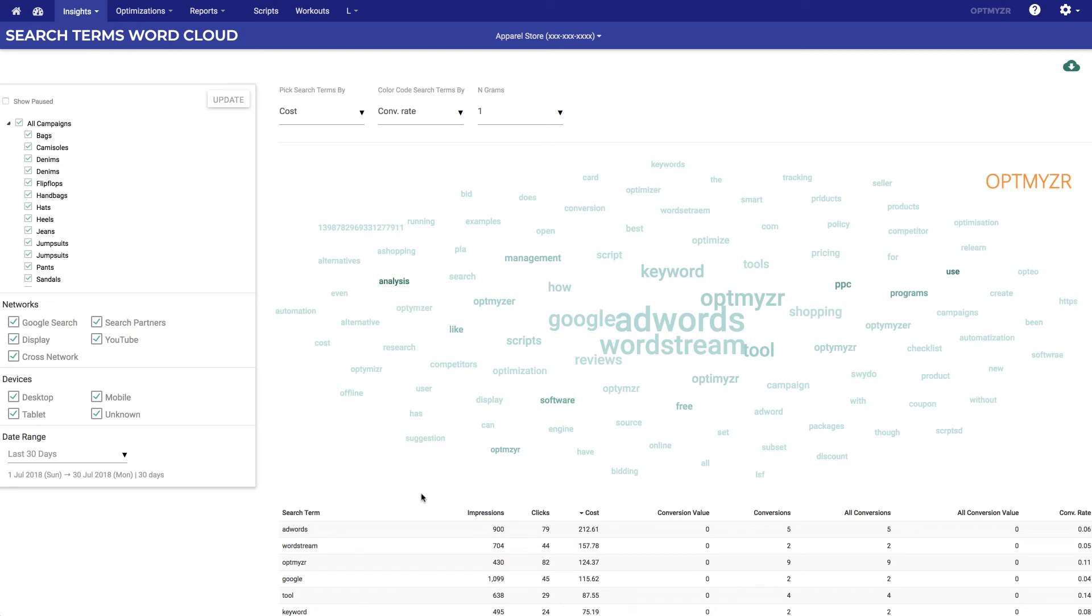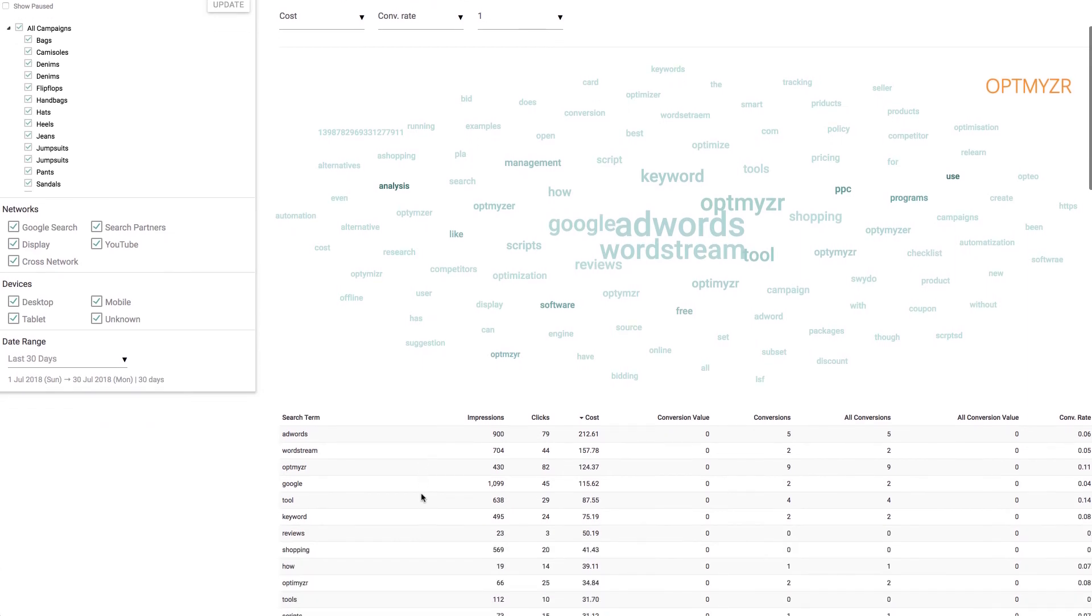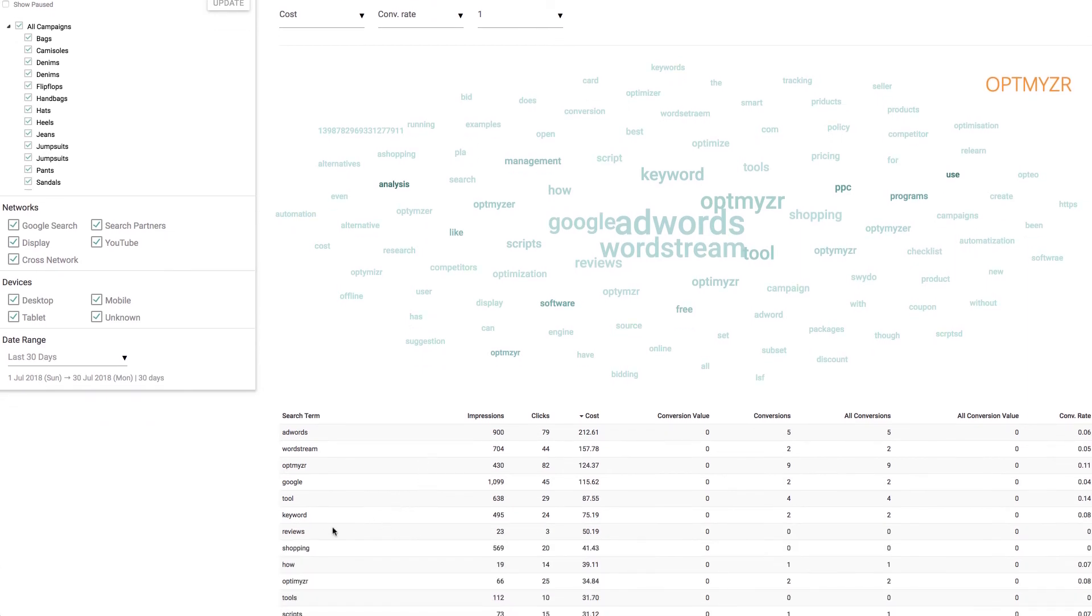So from here we might say, well, perhaps some of these keywords or individual words should be added as negatives. So if that happens to be the case, what we do is we click on the word that we would like to exclude.